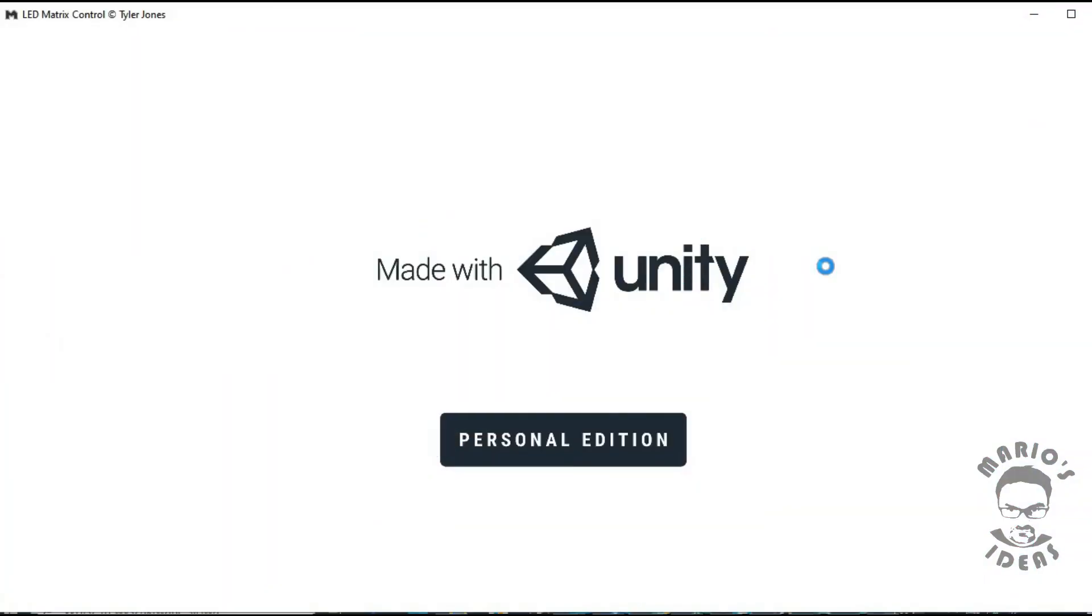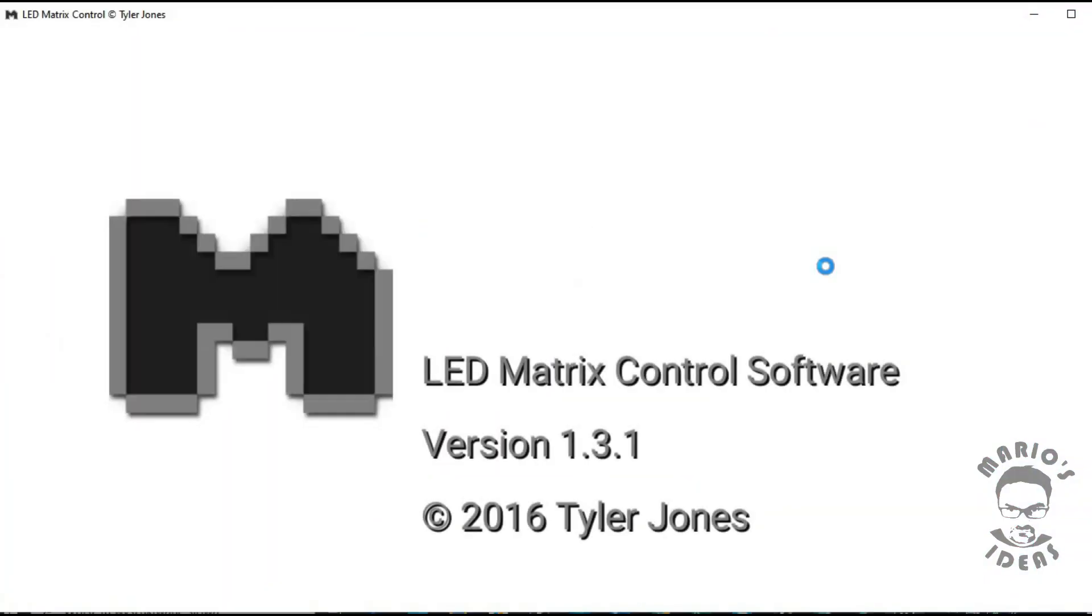If you want to display more complex images or prepare animations like scrolling text, you can use some third party software to automate code creation. One of the programs I found is LED matrix control software.